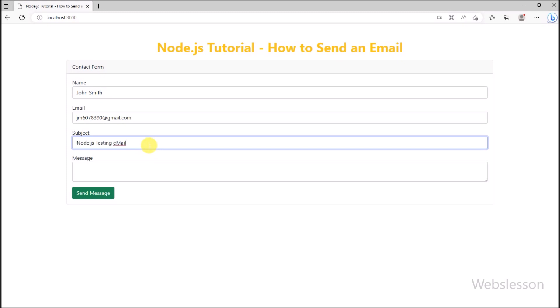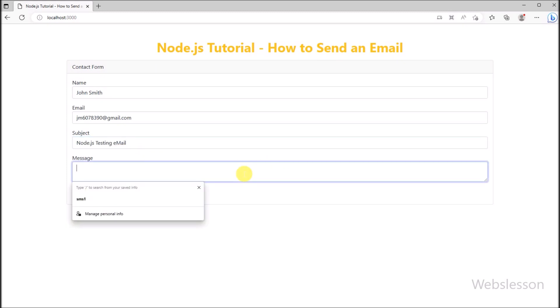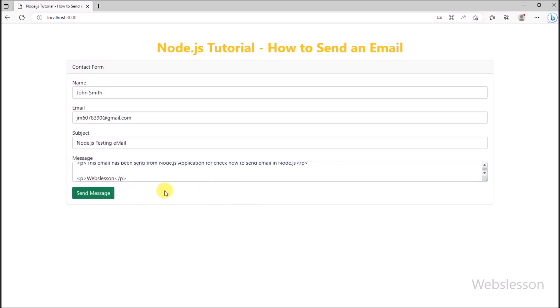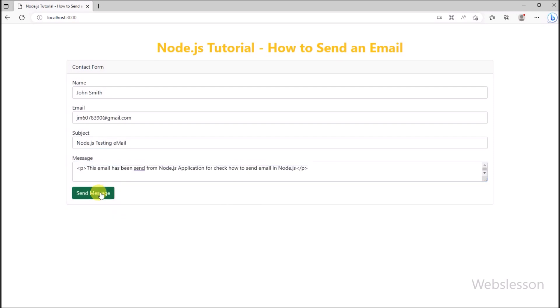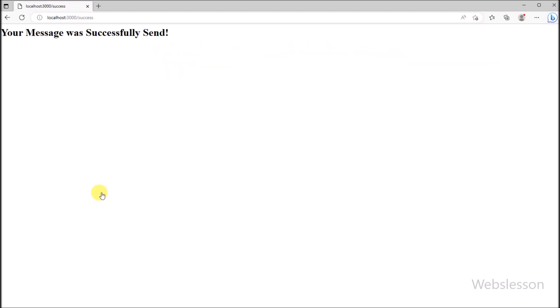We will implement the send email feature under this contact form, which we made in our previous form validation tutorial. First, we want to set up Nodemailer under our form validation directory.